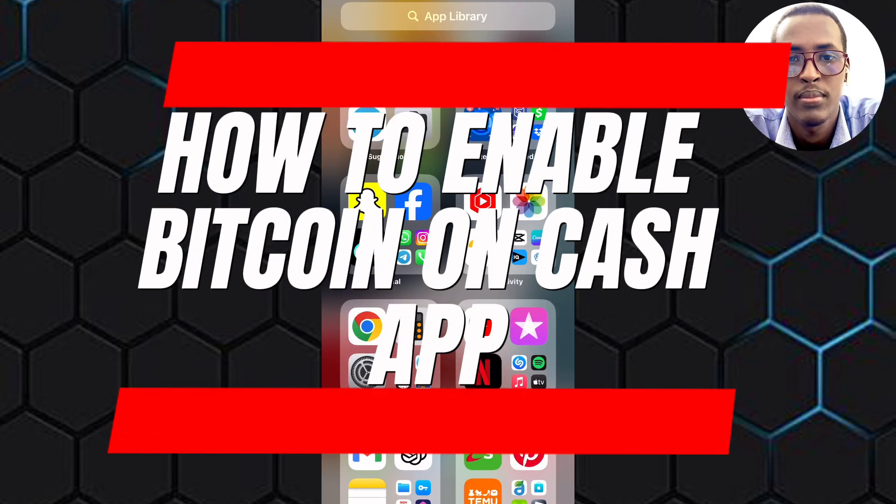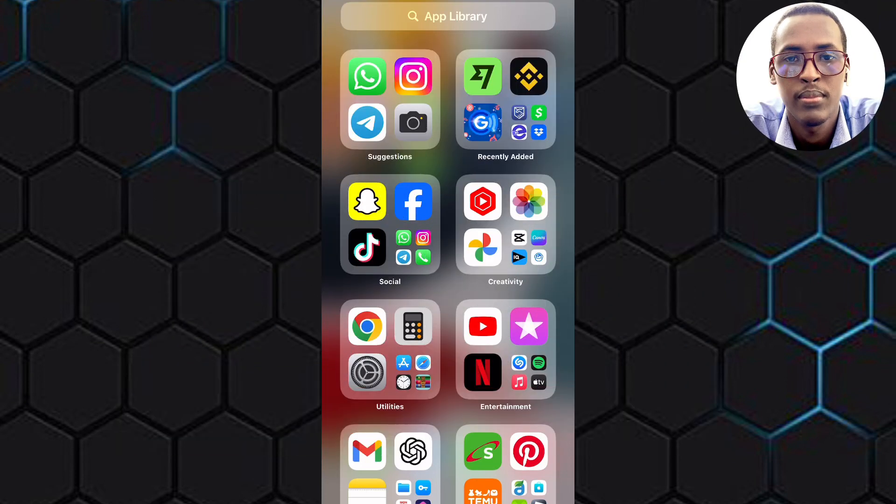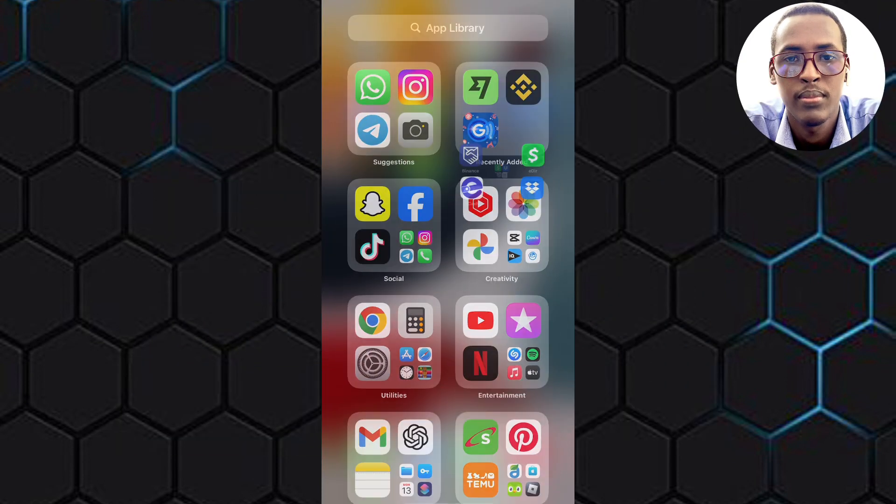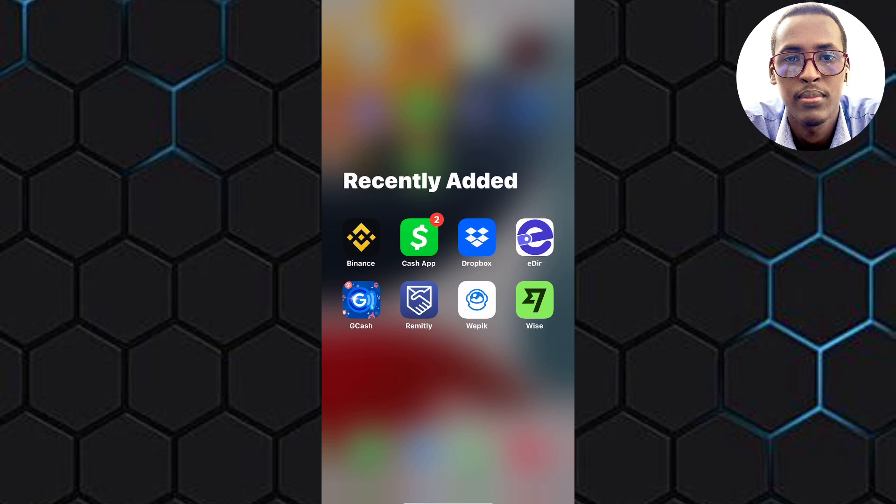How to Enable Bitcoin on Cash App. In this video, I will show you how to enable Bitcoin on Cash App.